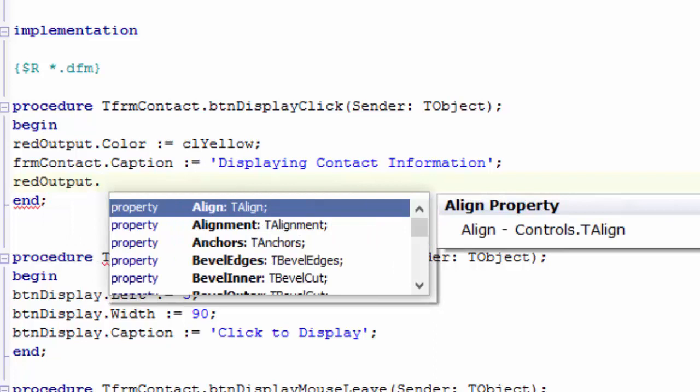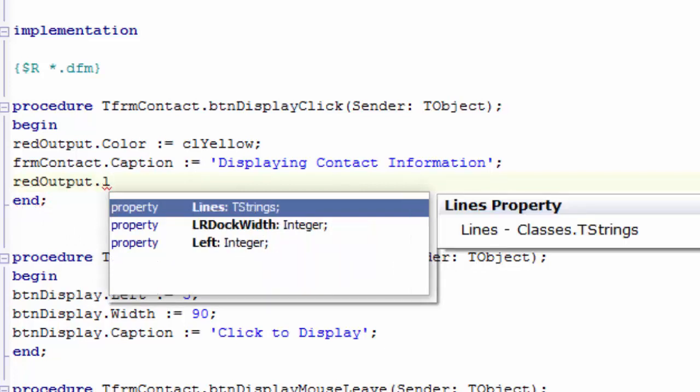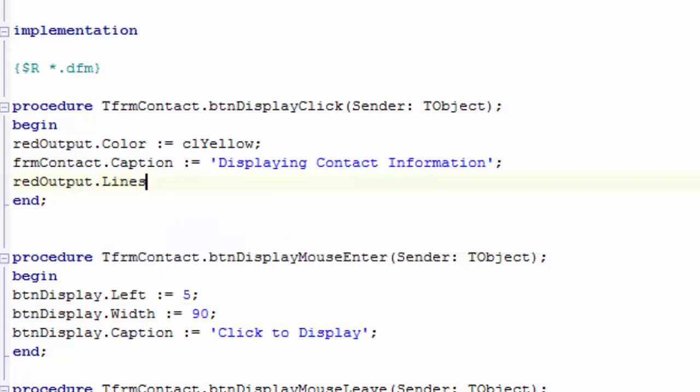Type a dot. We want to add a line of text to the rich edit. Type an L. The lines property is selected. Press Enter to type lines.